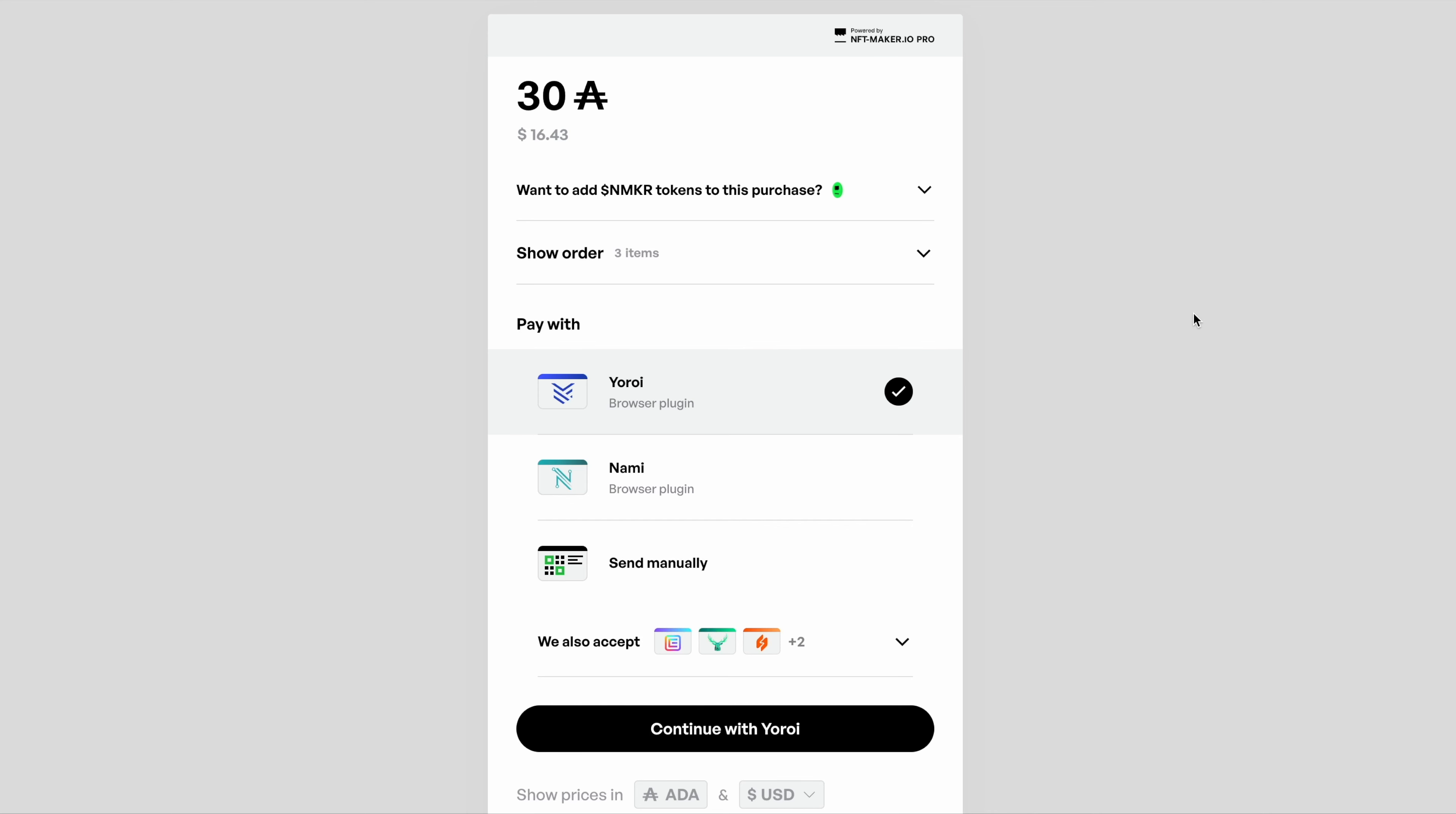In this example, we're going to pretend that we've gone to the project website and clicked on the option to select that we want to buy three NFTs for 30 ADA. You can see that shown at the top. Make sure you check the price and also what's in the show order section.